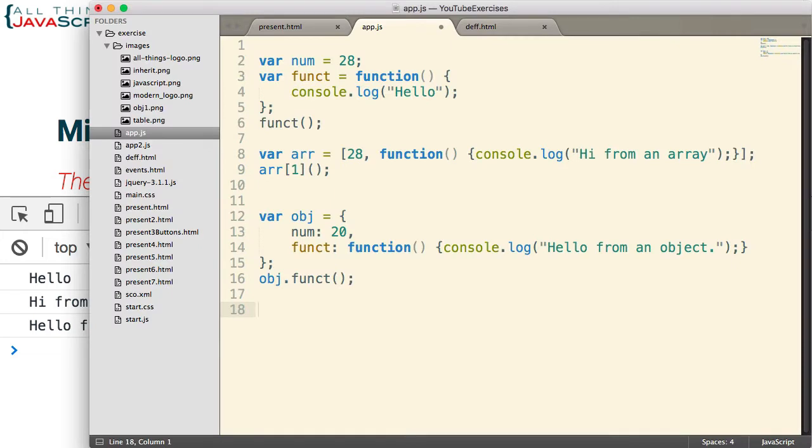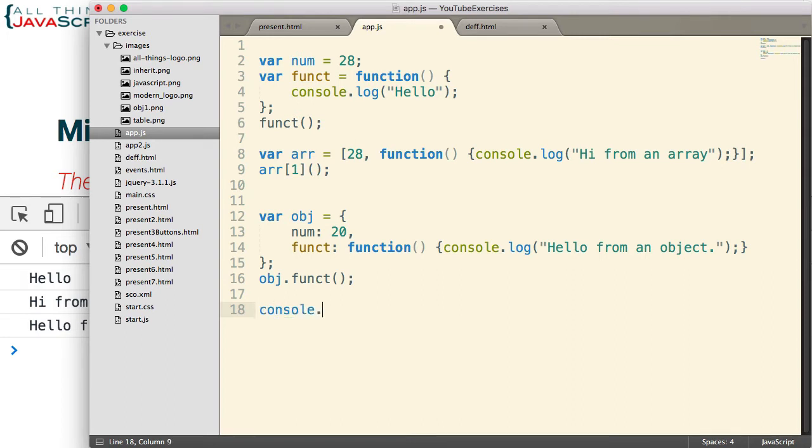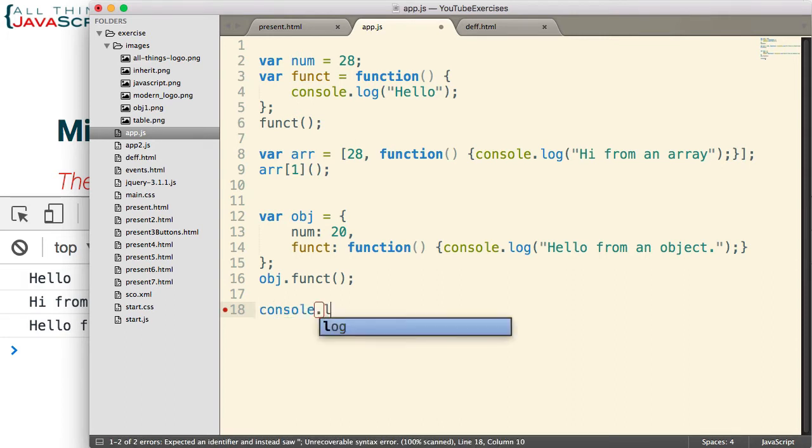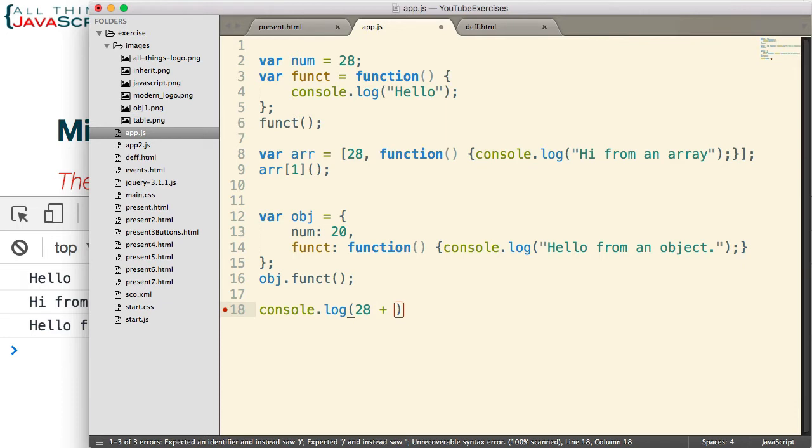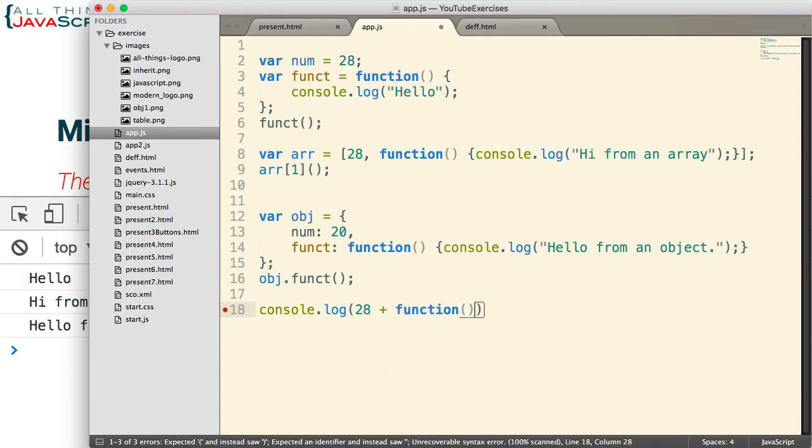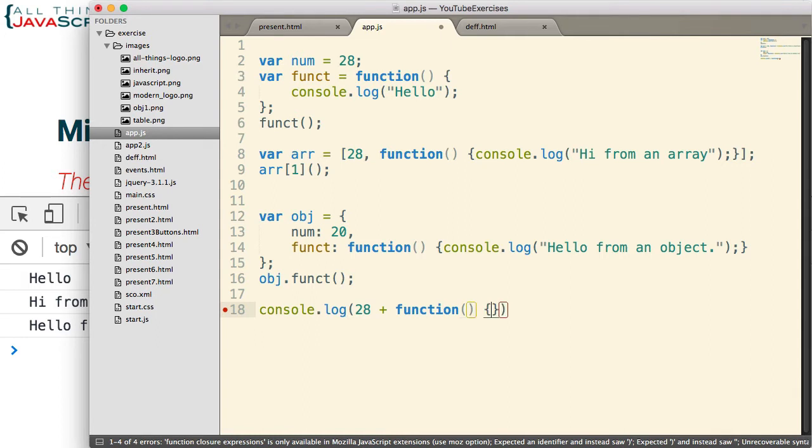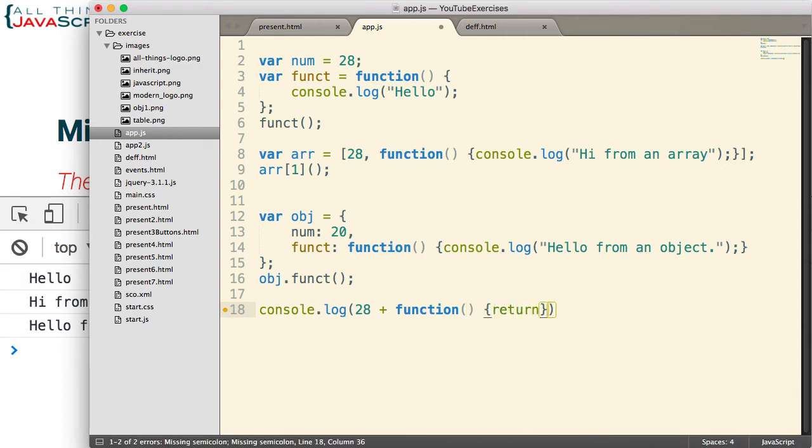The fourth example is a number can be created as needed, and in a sense, so can a function. For example, we could create a function and invoke it at once. That type of function is called an immediately invoked function expression. So if we had an expression like this, console.log, and we're going to add 28 to something else. What are we going to add it to? Well, let's add a function in the same place we would add a number. This will be an anonymous function, and we'll have it return 10.